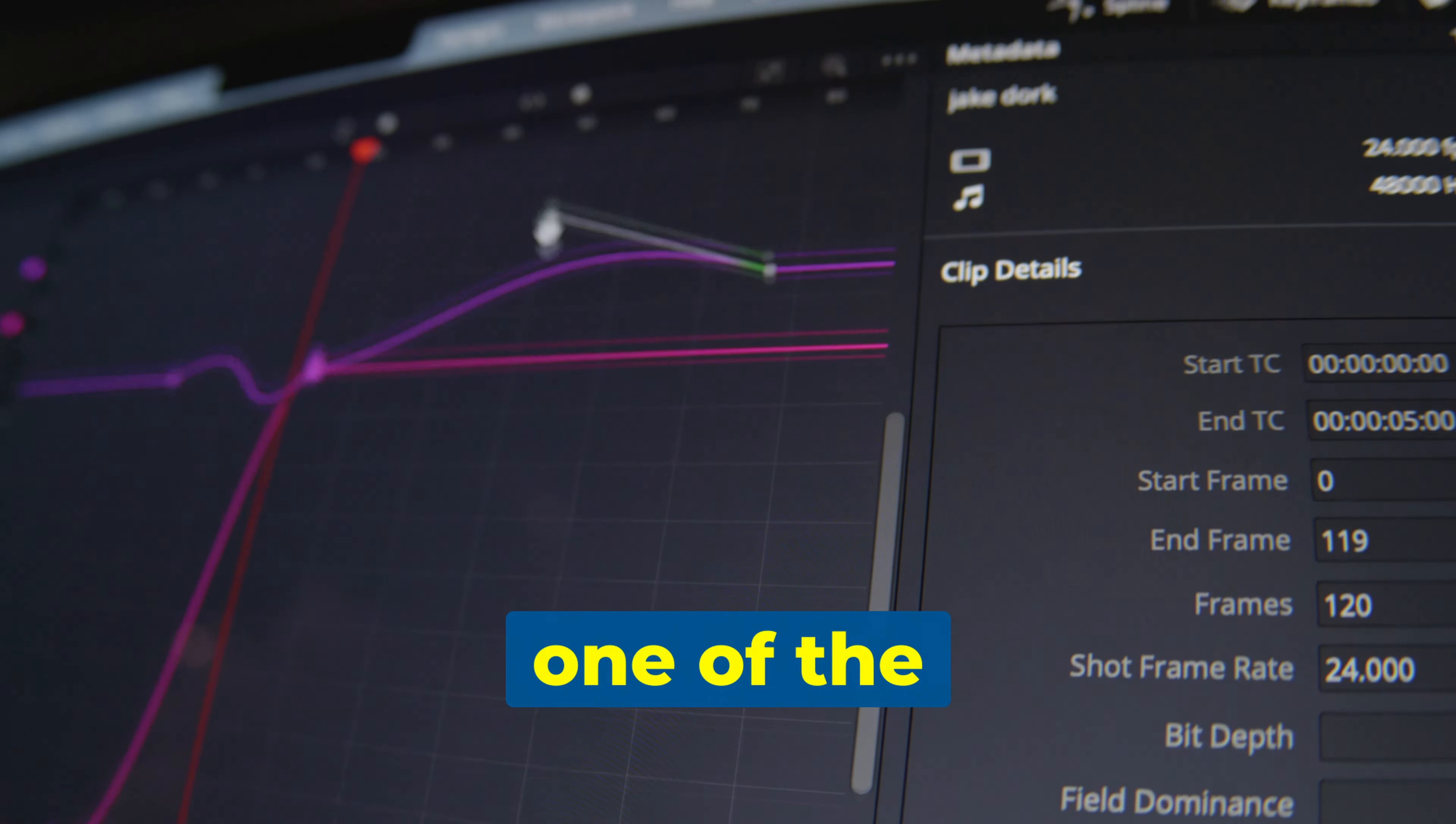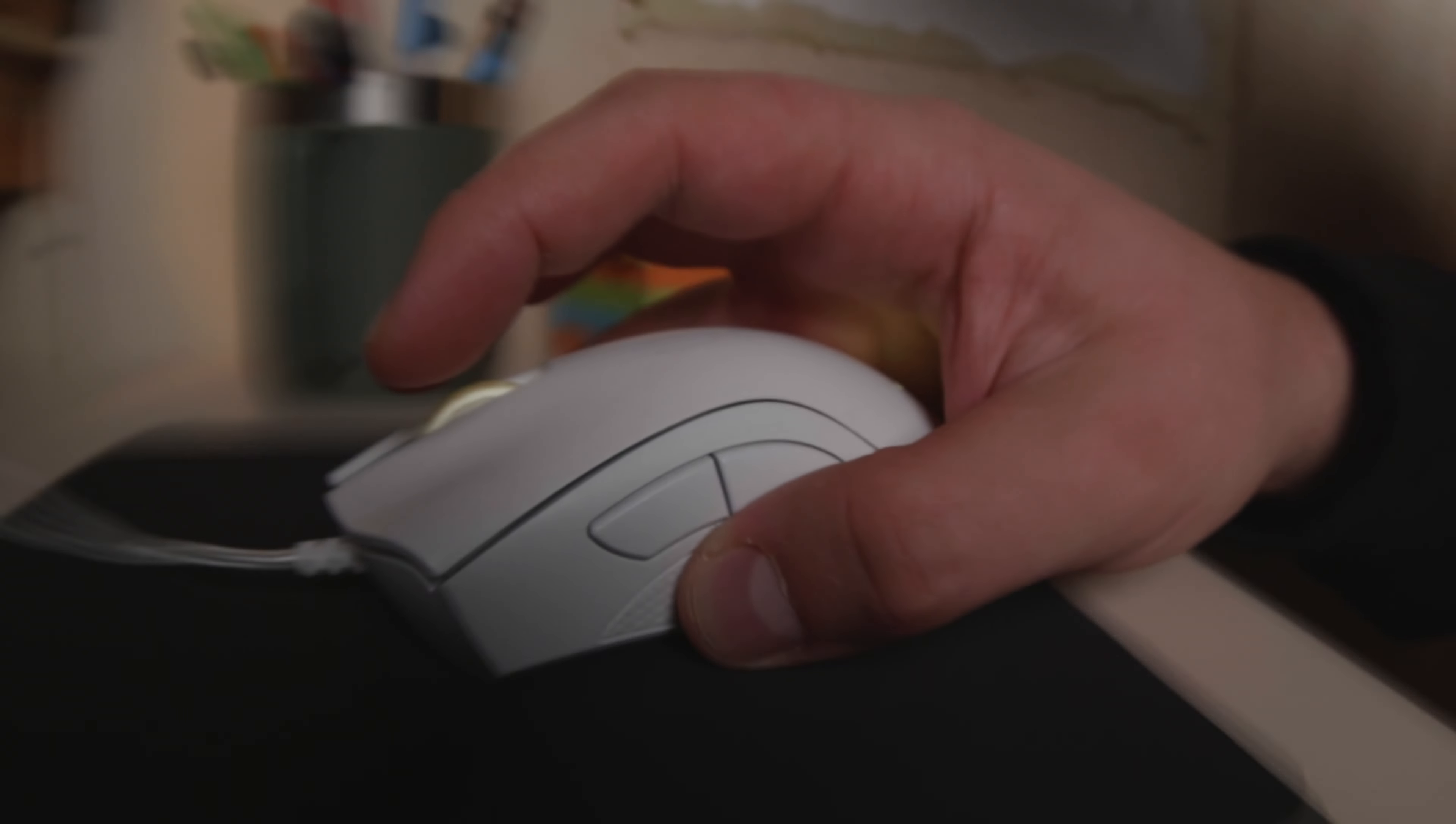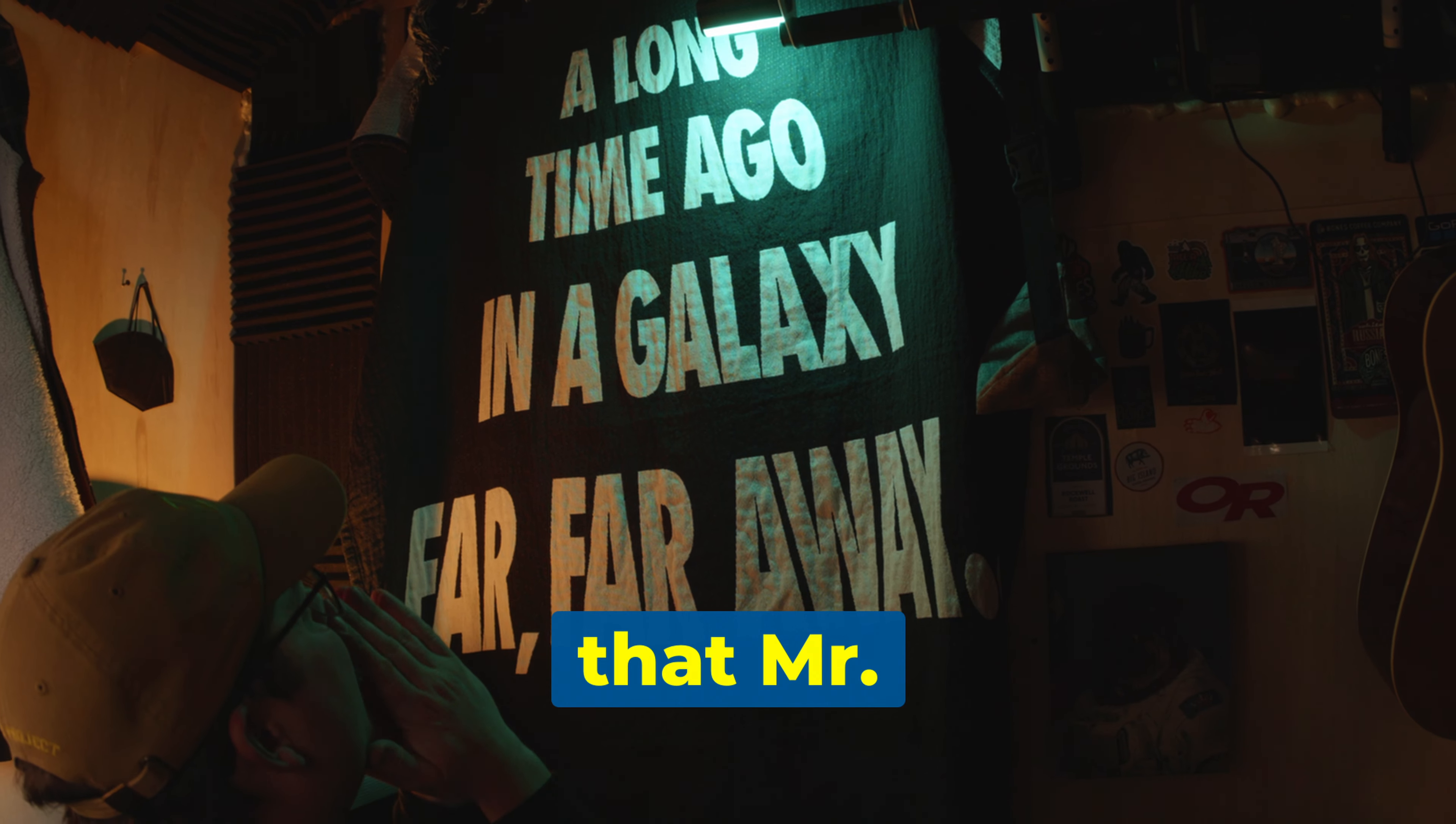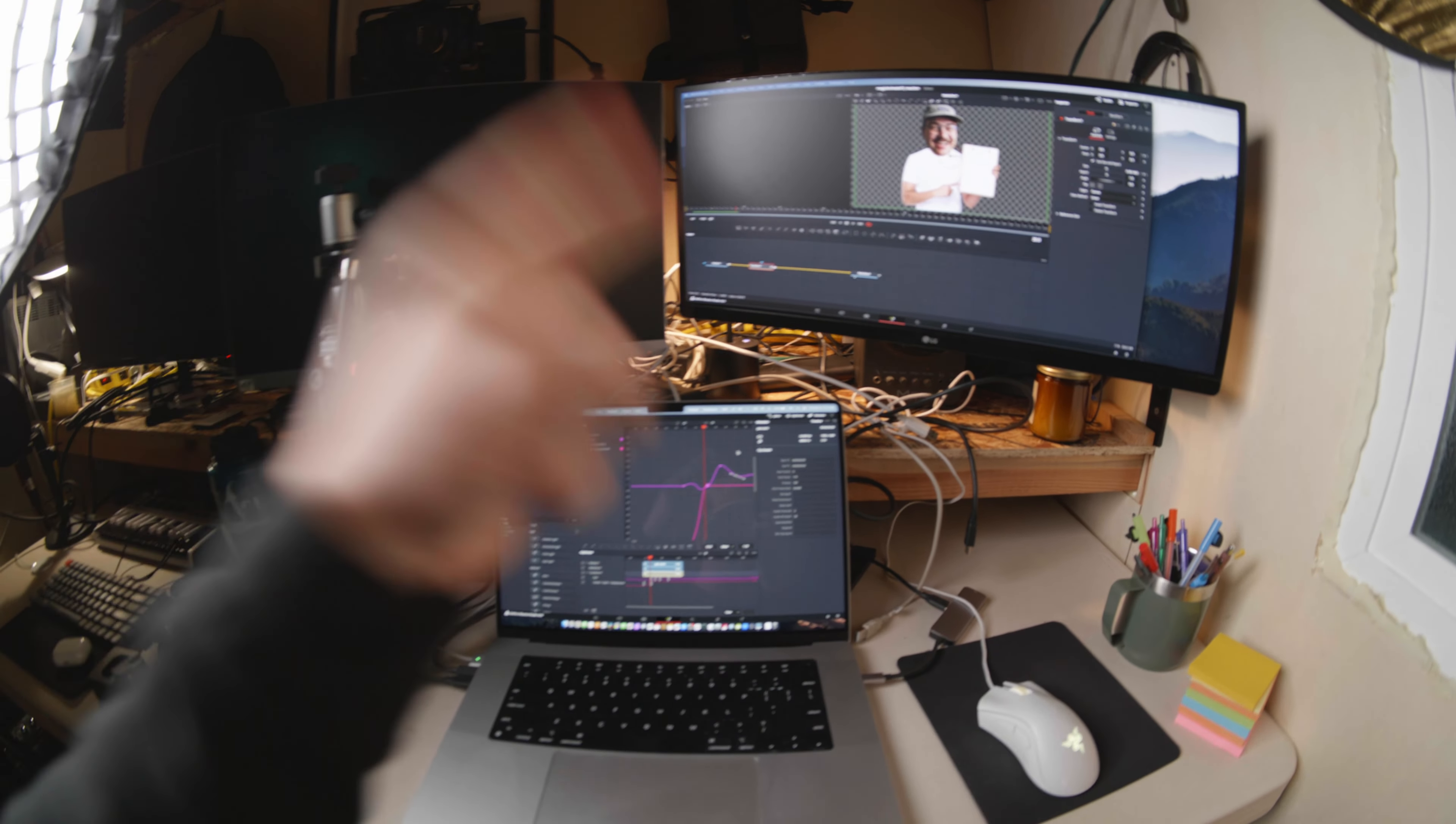Keyframing is both one of the funnest and most tedious parts of editing. But I have heard through the editing grapevine that Mr. Alex Tech has solved this problem.